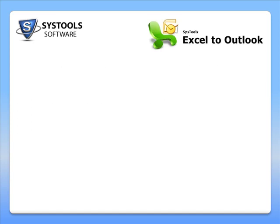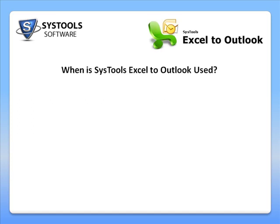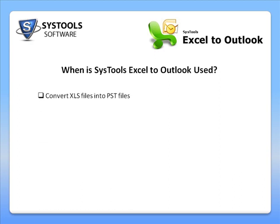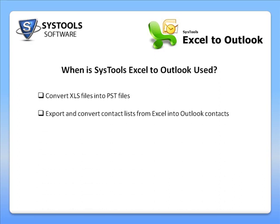When is SysTools Excel to Outlook used? You can use this tool to convert XLS files into PST files or export and convert contacts from Excel into Outlook contacts.